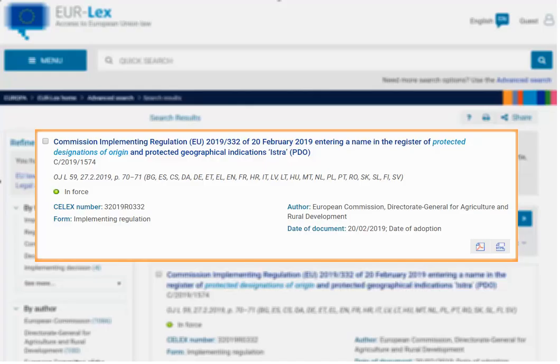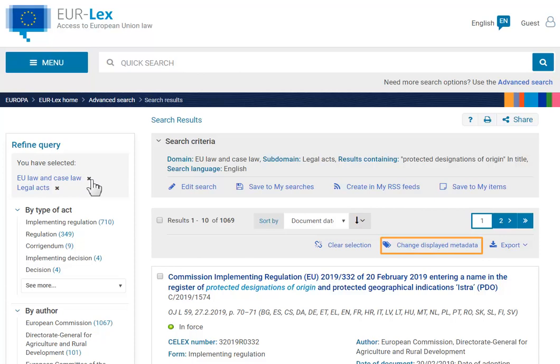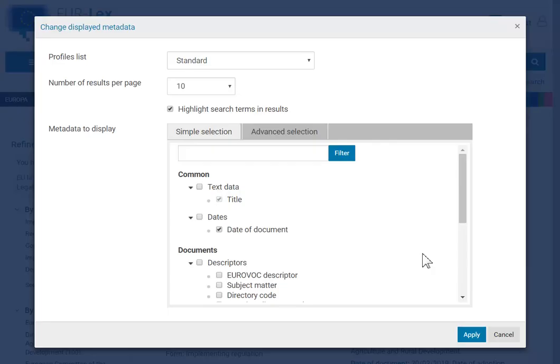Each result is displayed with a set of information. For example, you can see the publication reference, an indicator showing whether or not the Act is currently in force, and others. If you need to display more information, click on Change Displayed Metadata. In the pop-up box, select which information to add under each result in your list.